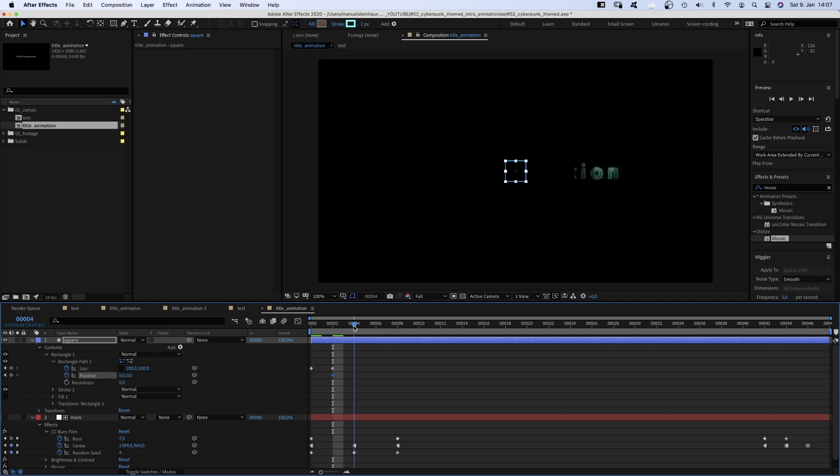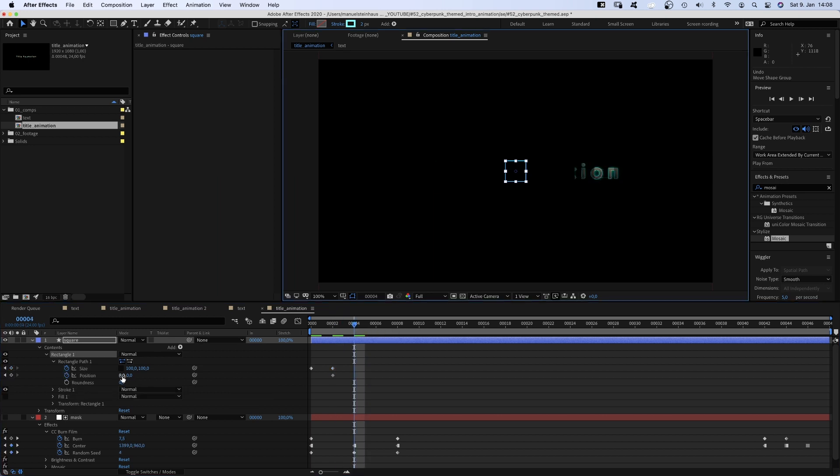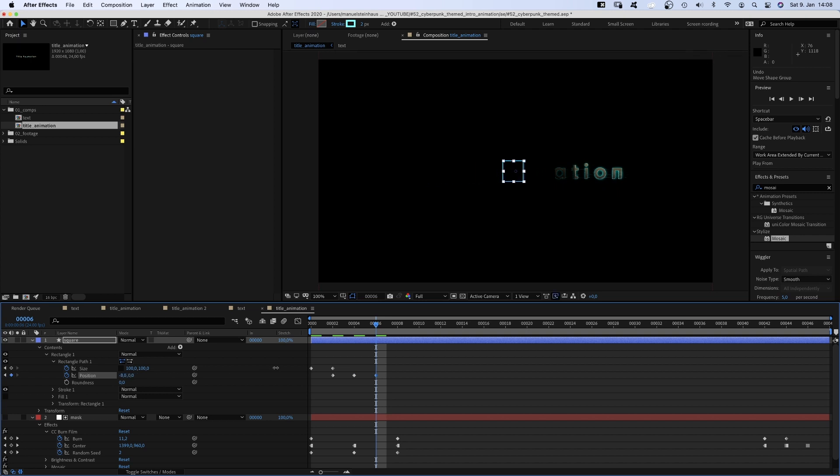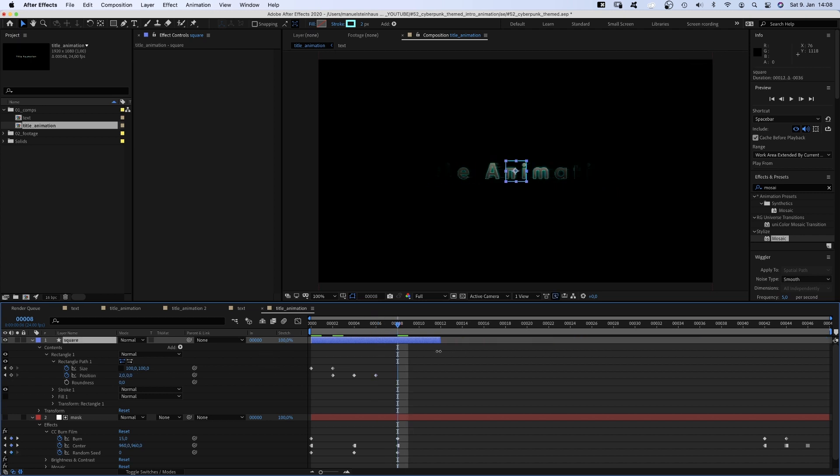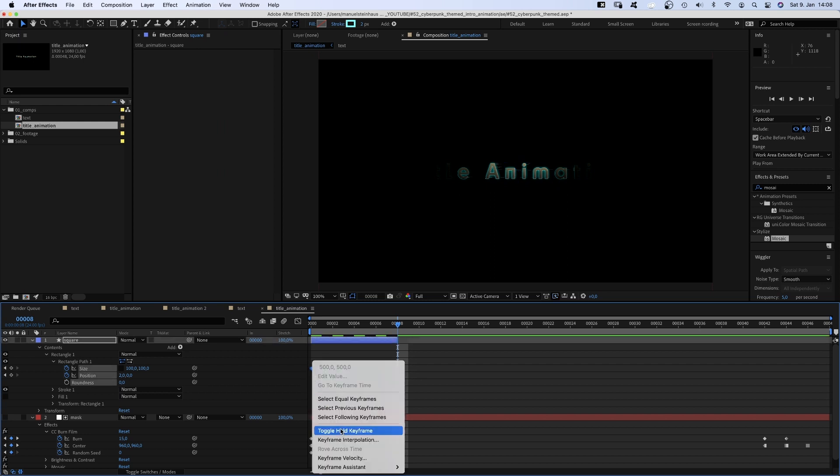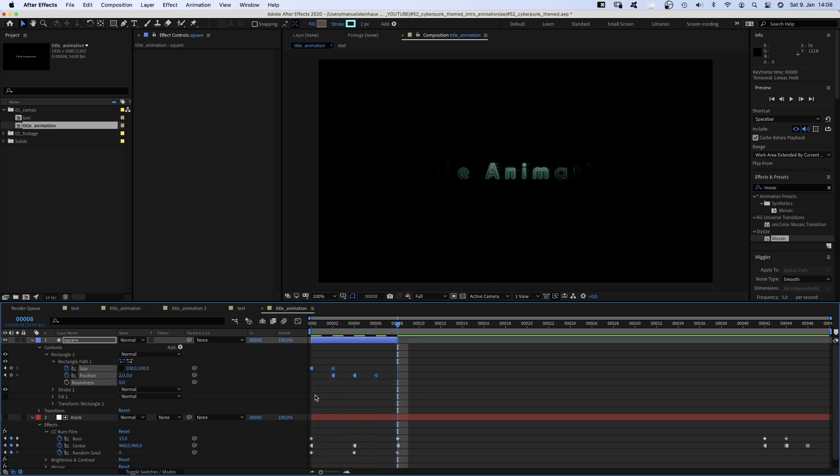At 4 frames, we move it to the left. At 6 frames, back to the center. And at 8 frames, we set the end point of that layer. And we turn all keyframes into toggle hold keyframes, to make it look like jump cuts.